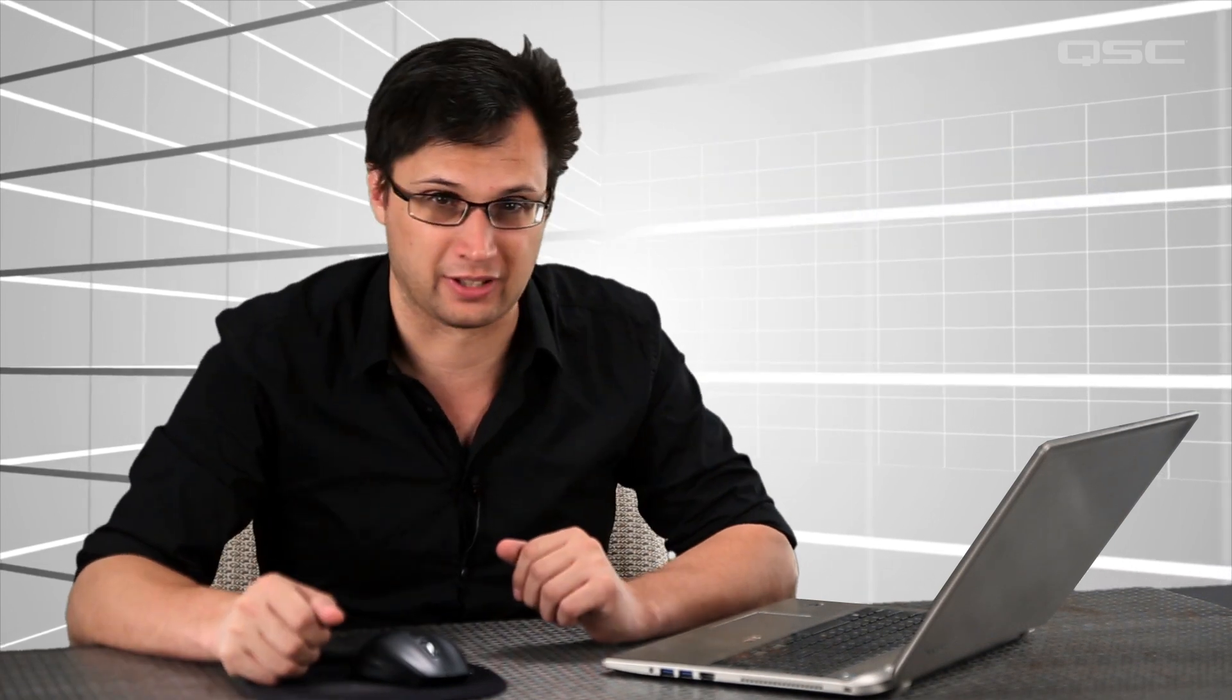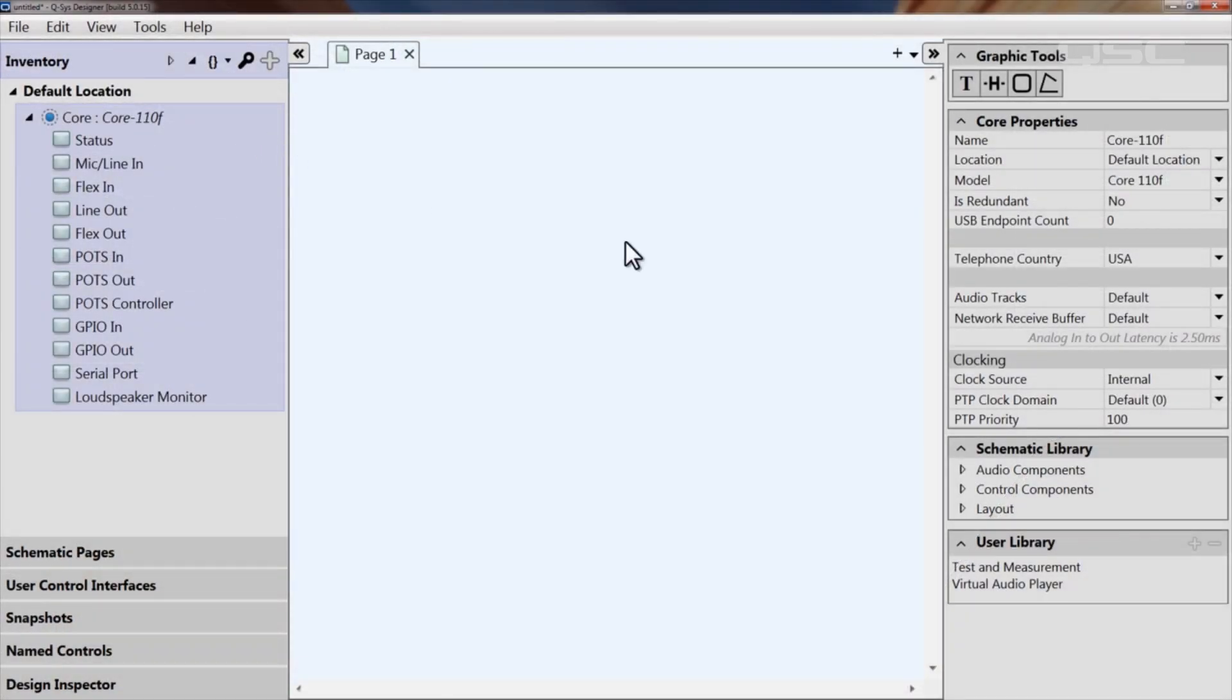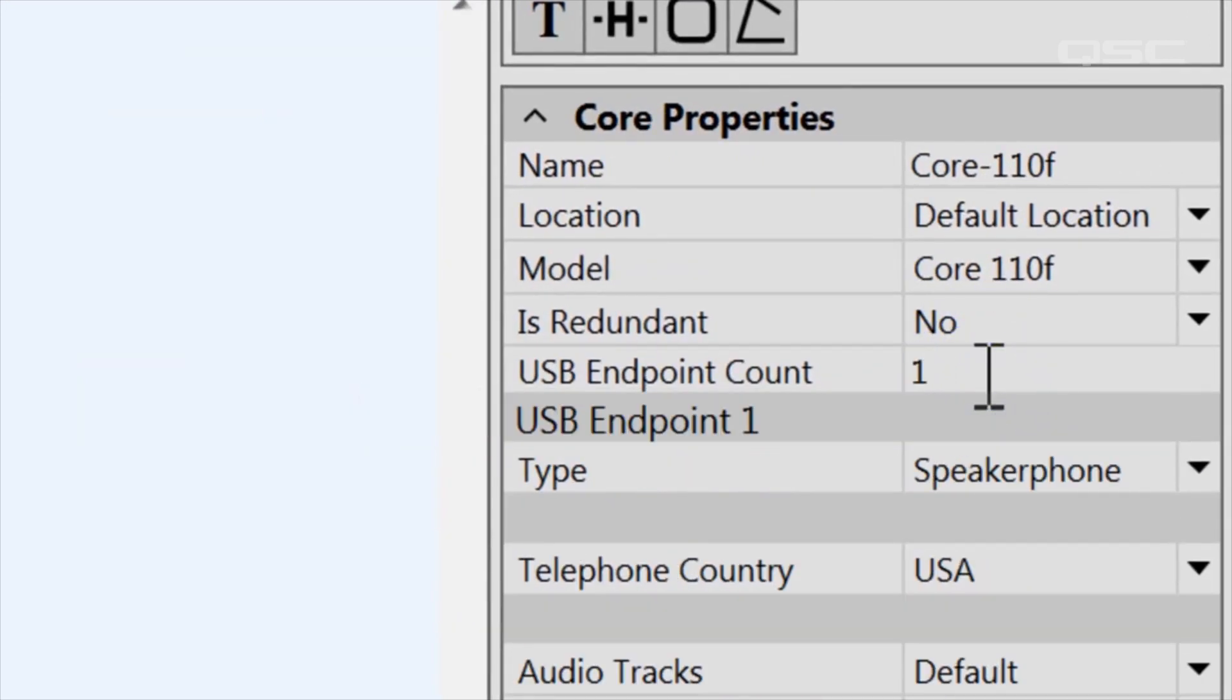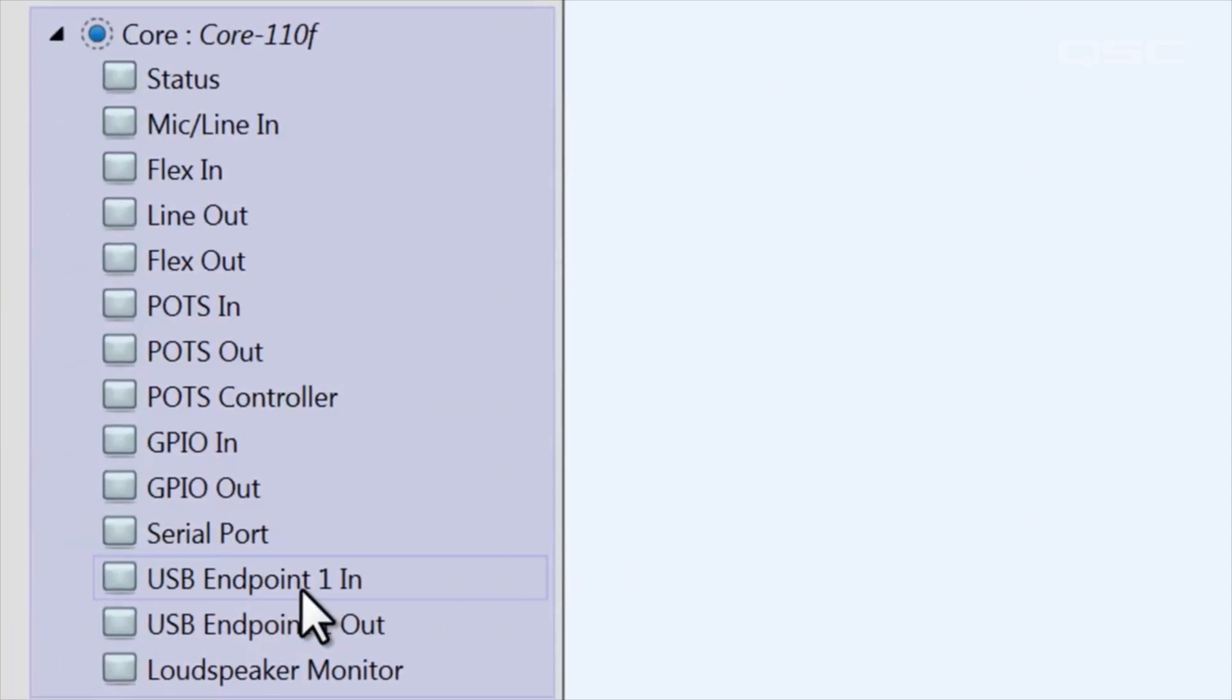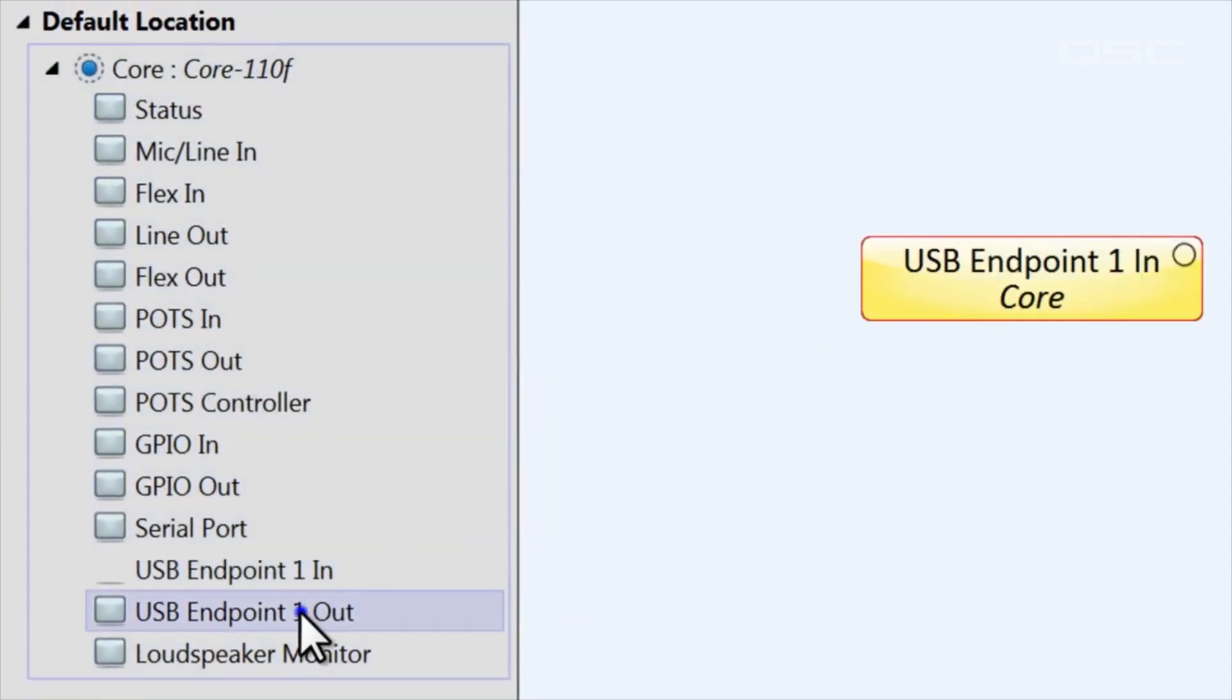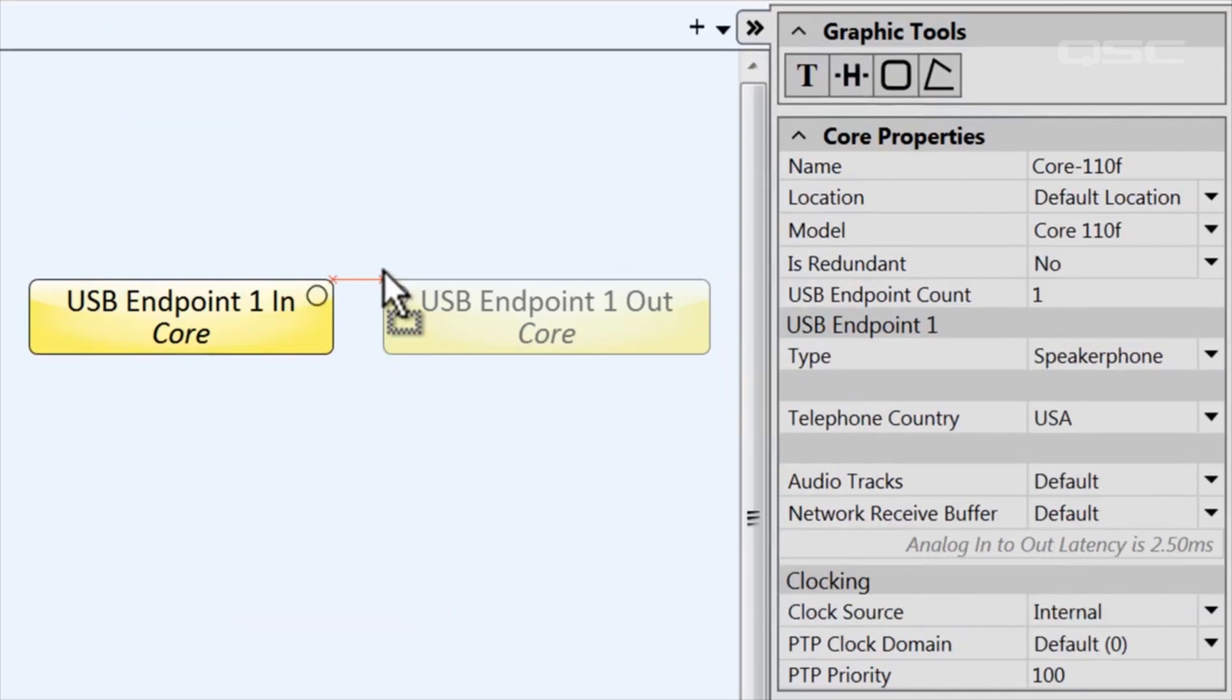To enable this ability, go to the Core's properties panel and change the USB endpoint count from 0 to 1. This creates input and output components that you can drag into your schematic that will either receive or send audio across the USB connection.